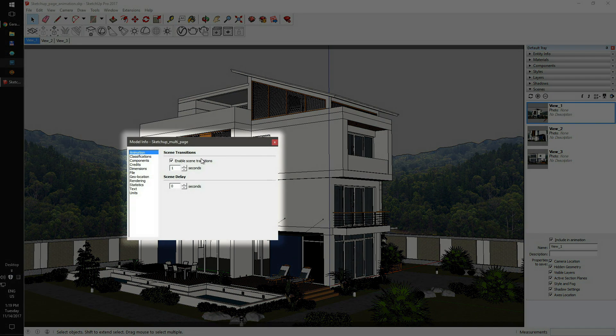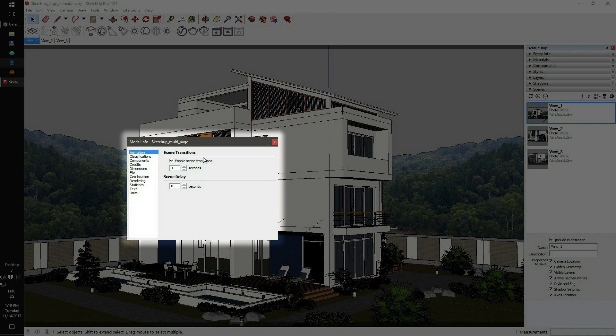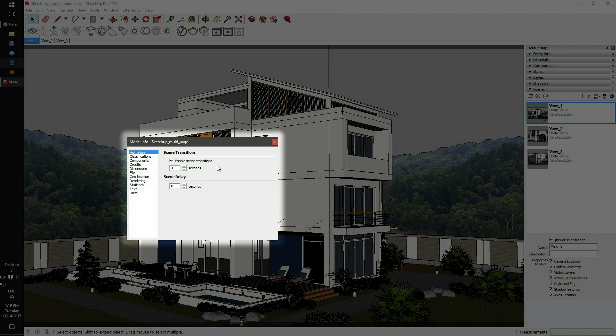Next, make sure that Enable Scene Transitions is on. Now, you'll need to set the transition time to the desired value. SketchUp operates on seconds, not frames.